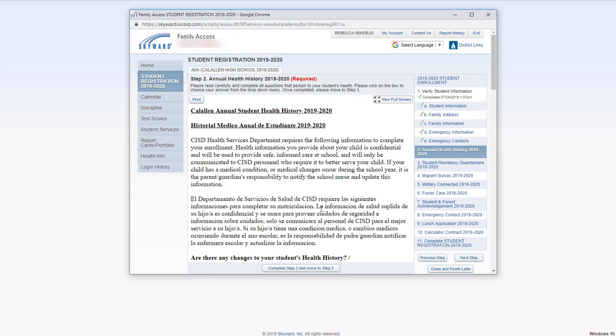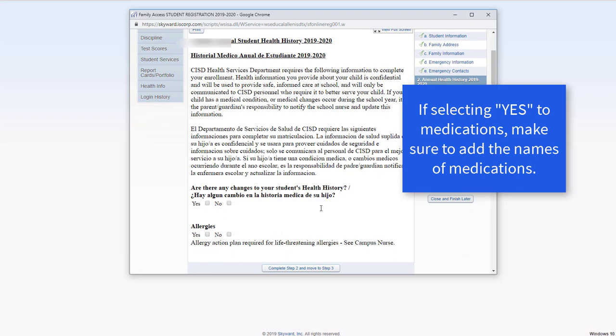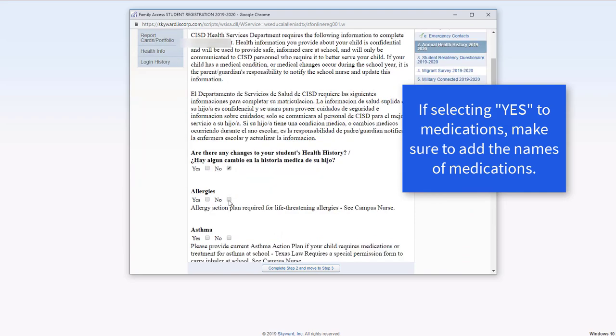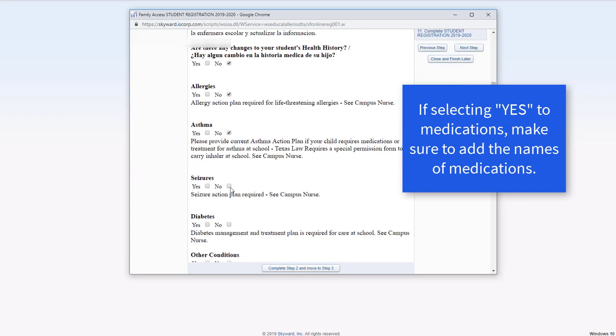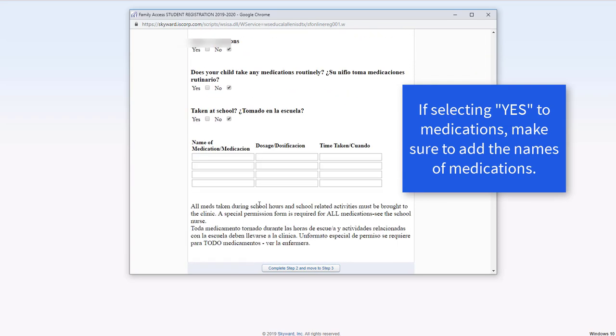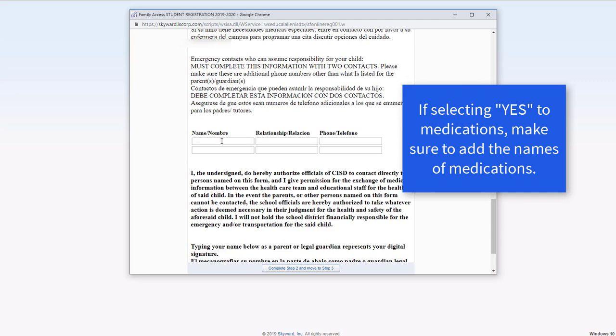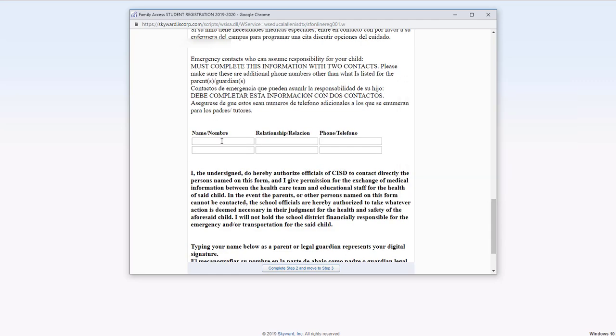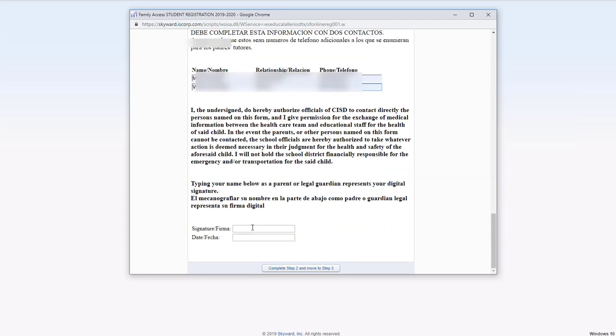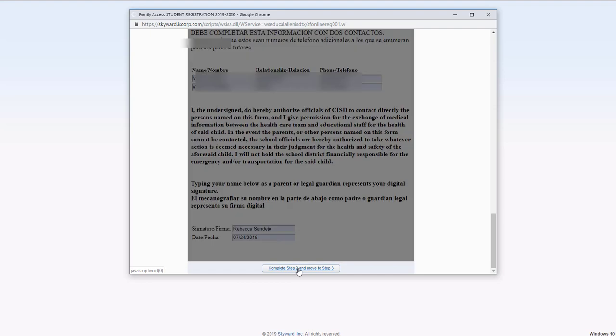For the annual health history, go ahead and scroll down. Make sure to include emergency contacts here. Then go ahead and include your name, which will act as your digital signature. Once everything is complete, click the button here to move on to the next step.